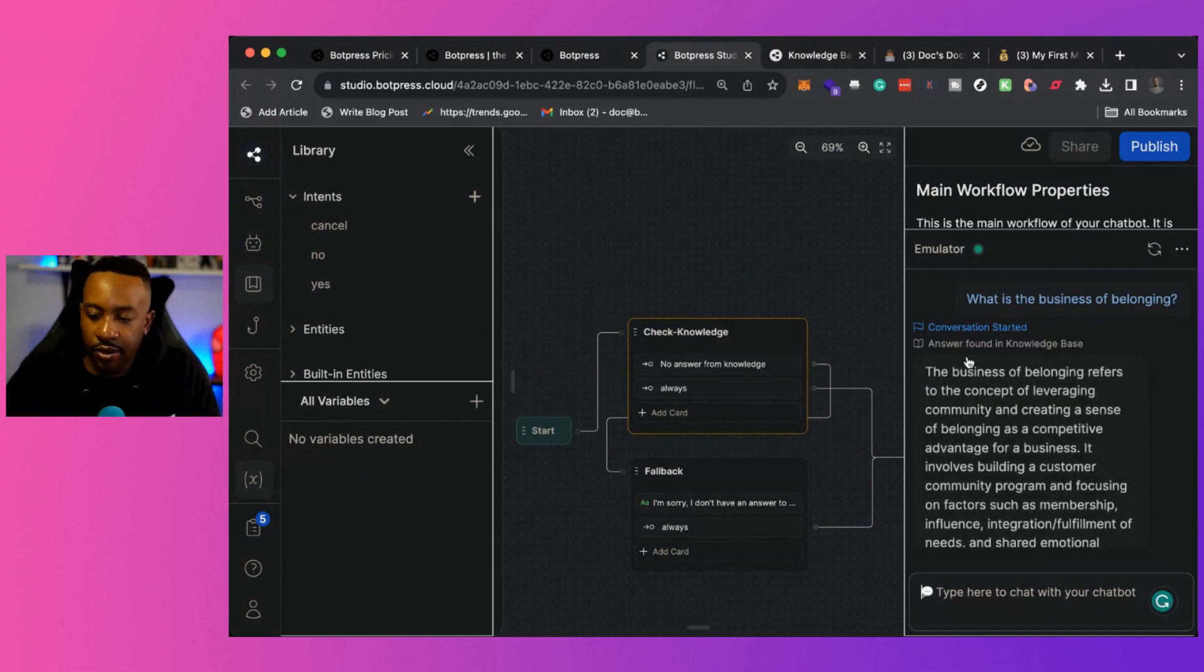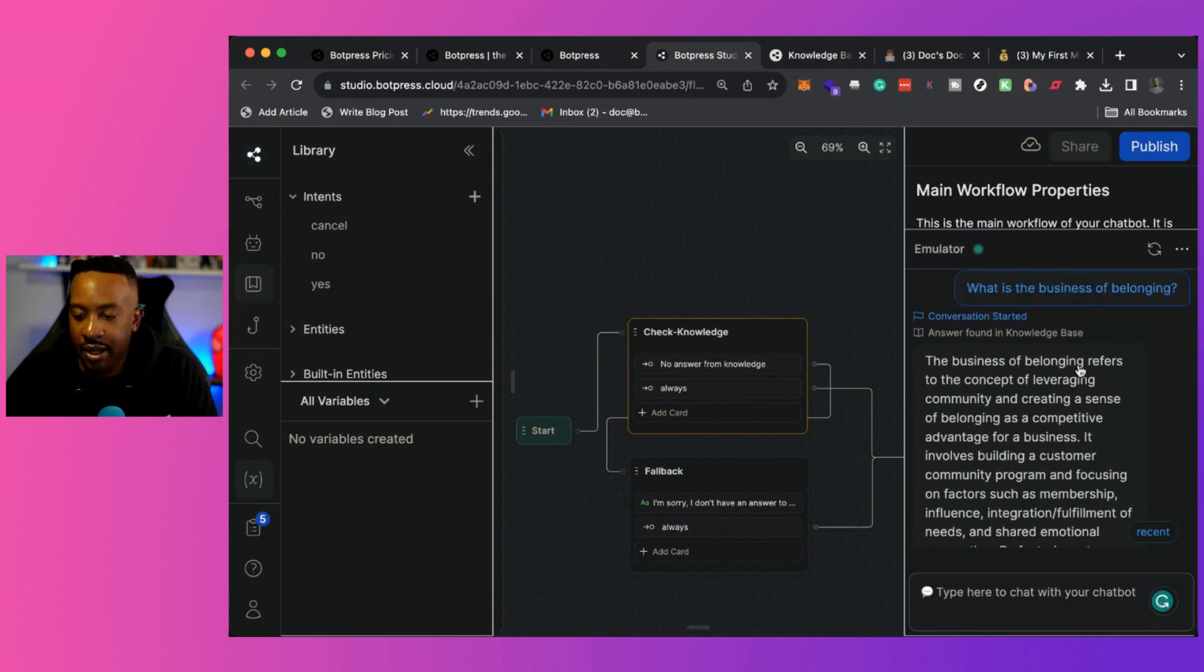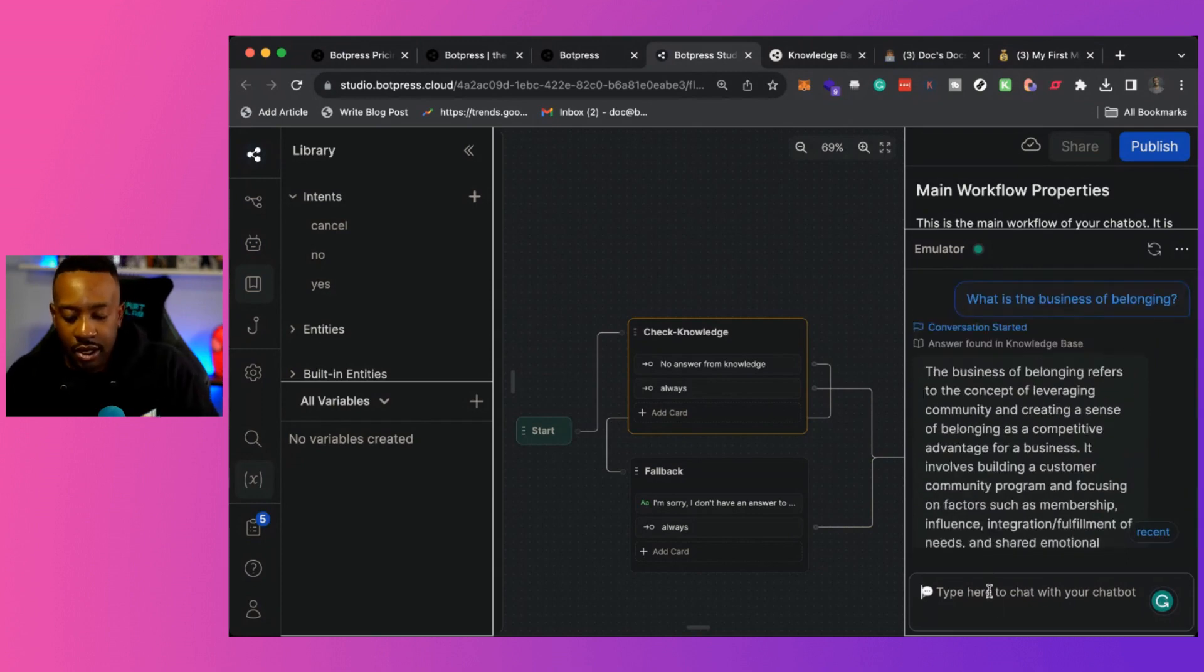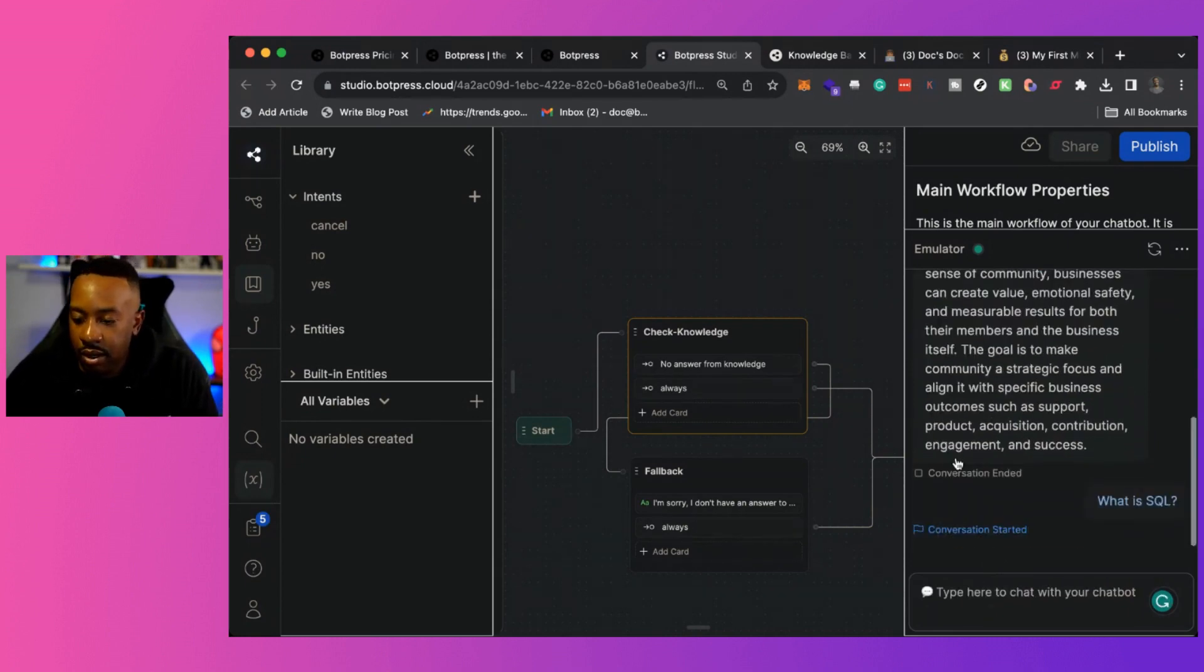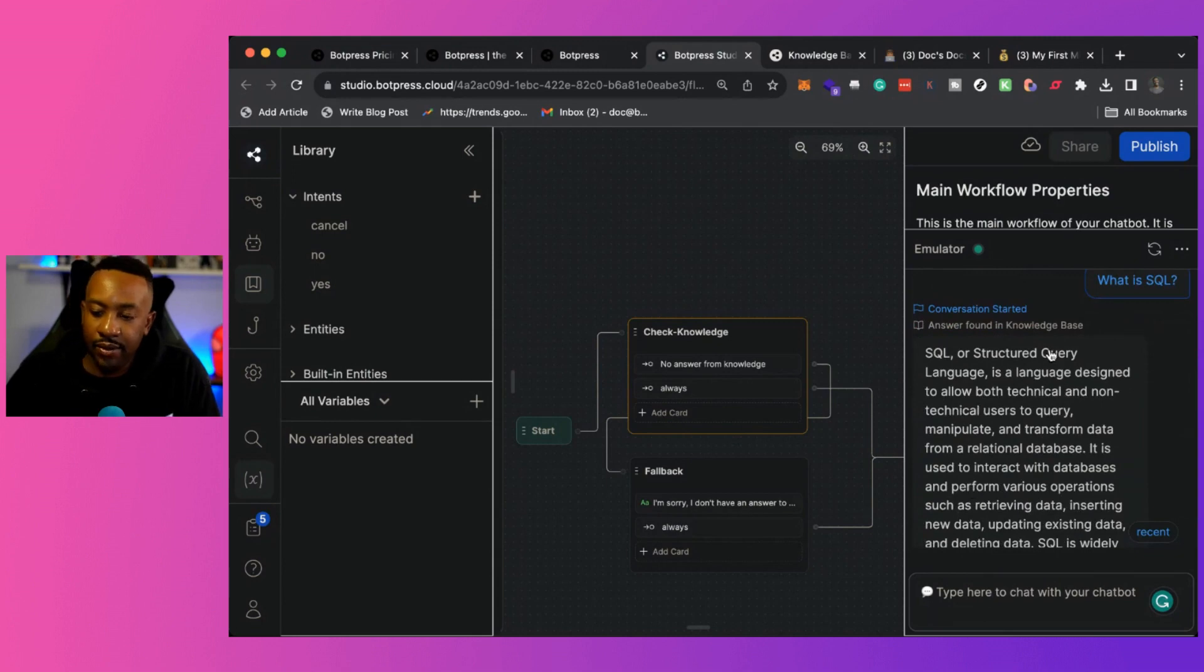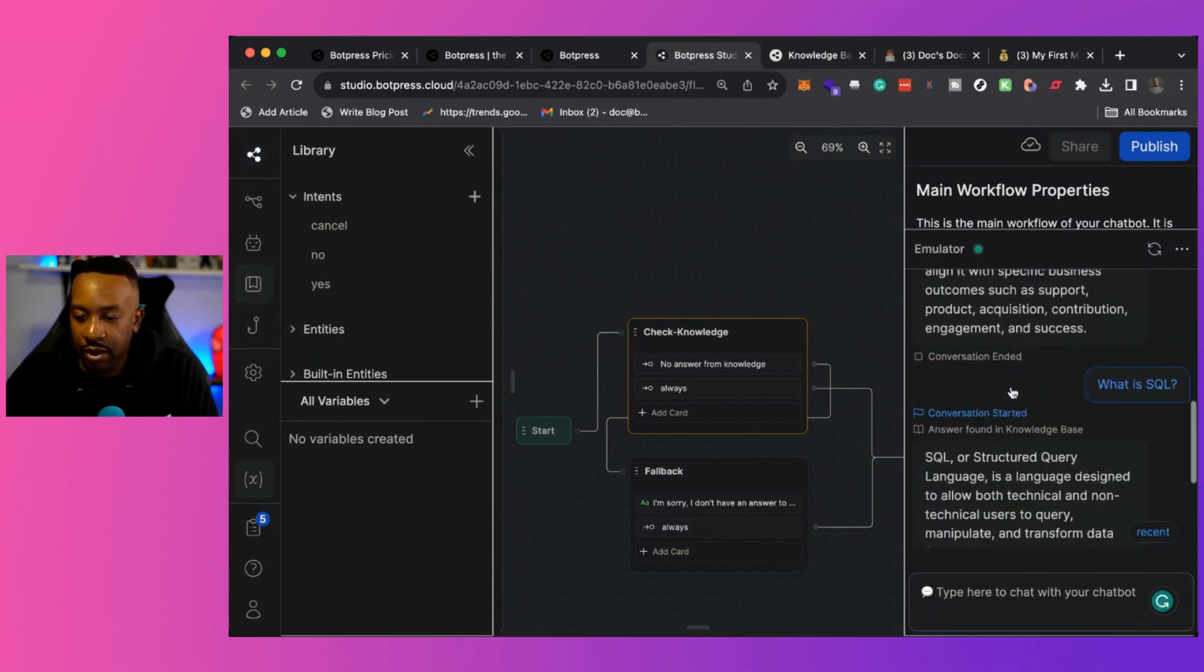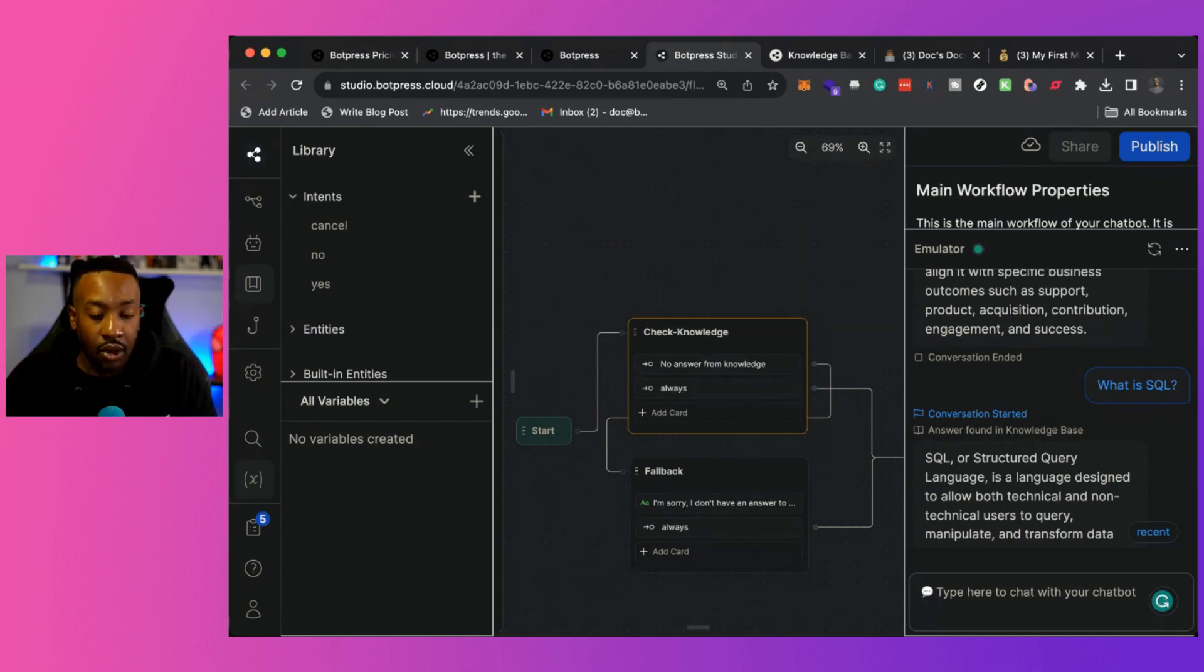Is the business of belonging. Okay. So right here, it says answer from the knowledge base. And so it's telling me what the business is, right? Refers to the concept of leveraging community. And now I have a response. I can also say what is SQL. So now it's going to have more. SQL is a structured query language. And so now it's getting more things based on all the different things I sent it.